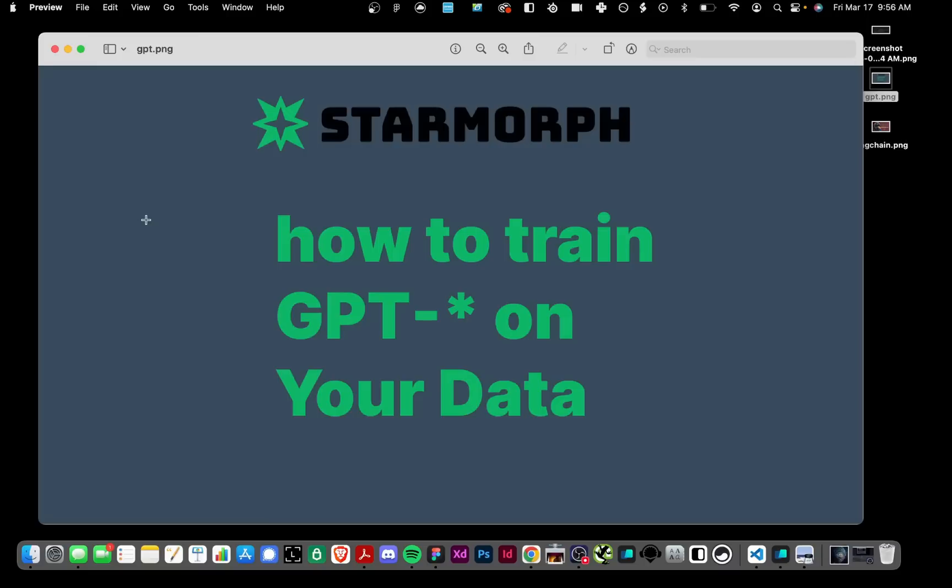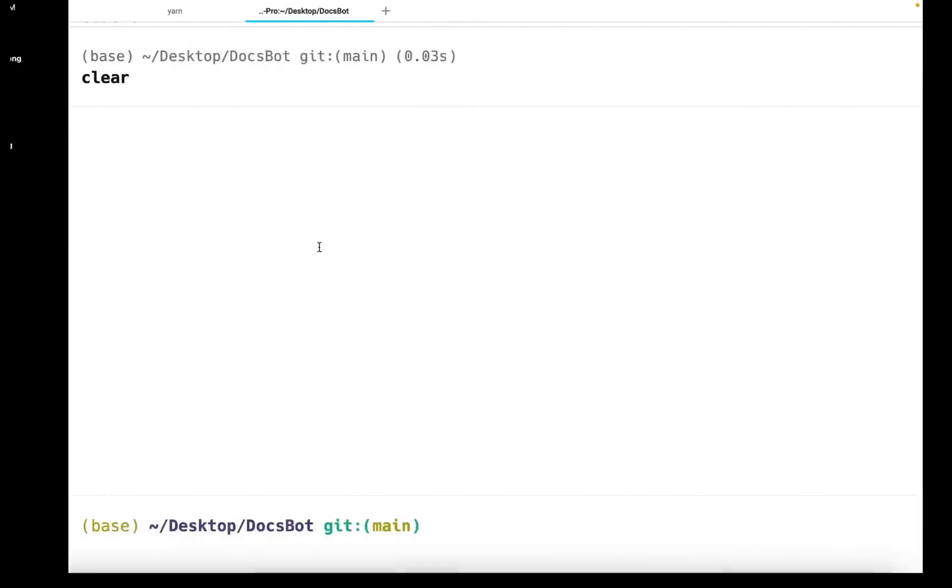This is something that StarMorph has been working on a lot. A lot of people are really excited about GPT-4 and want to start ingraining this into their business. But ChatGPT doesn't know everything about your business, so we need to teach it everything about your business. So let's get started doing that.